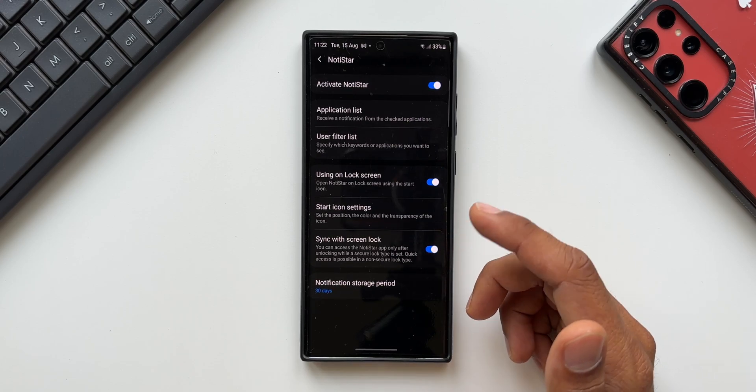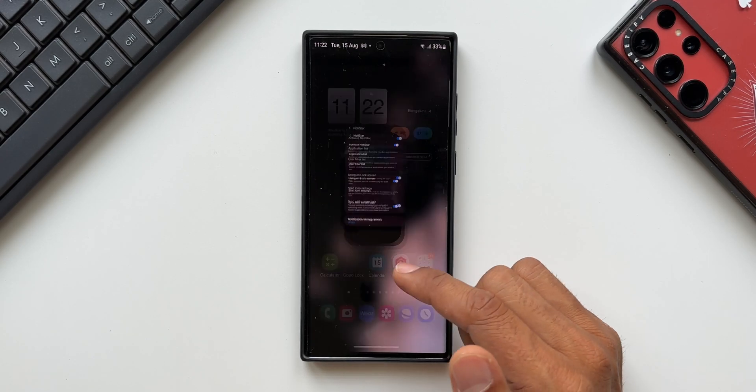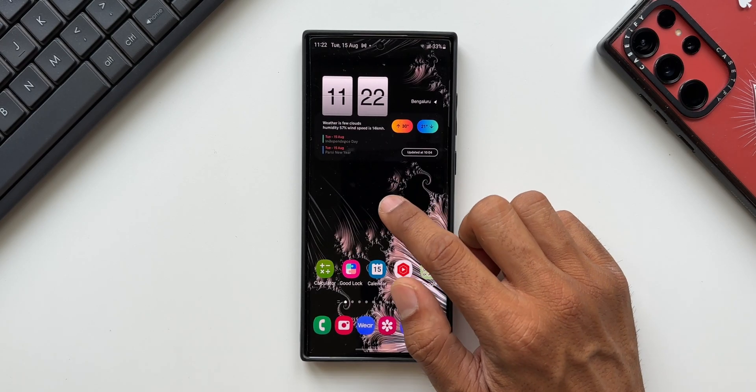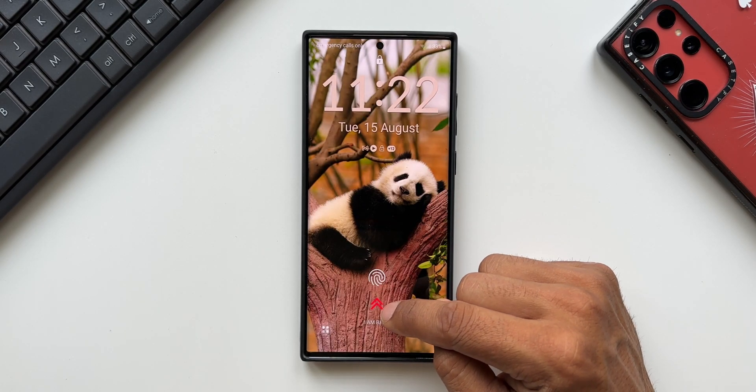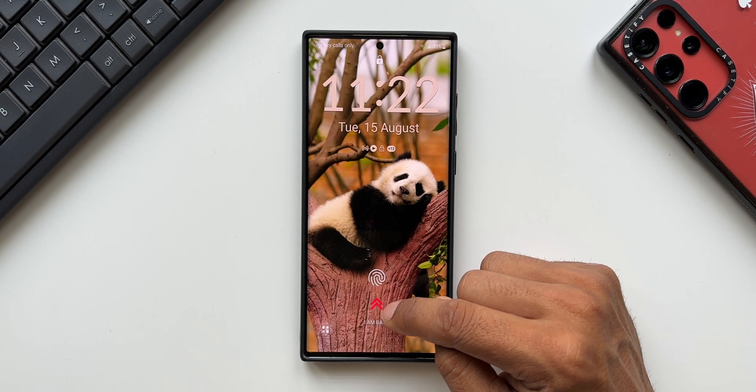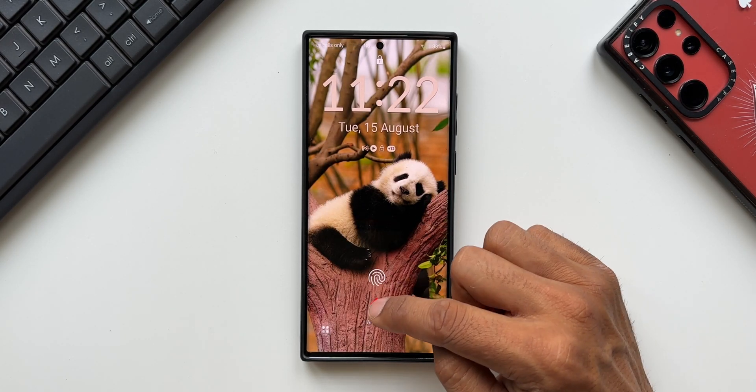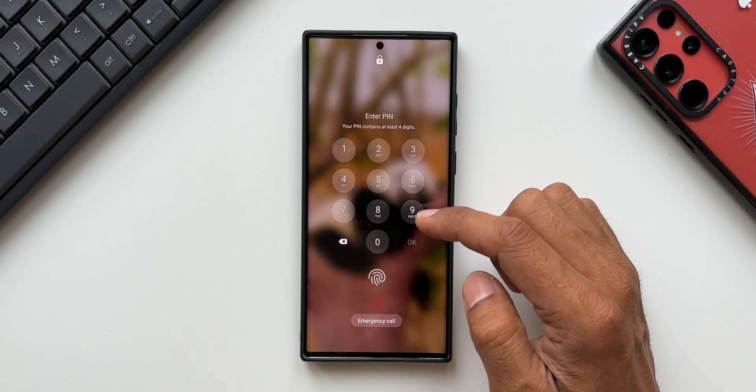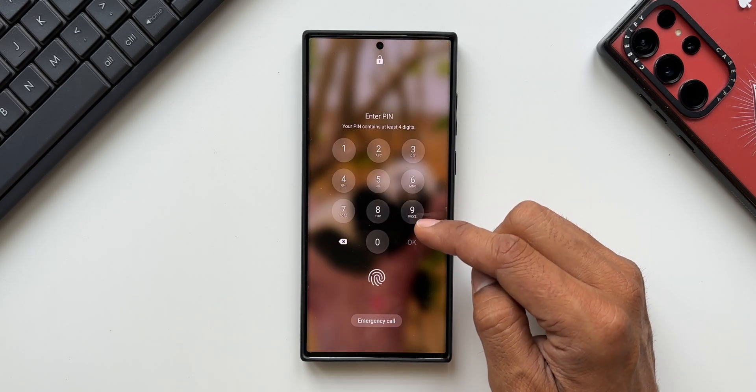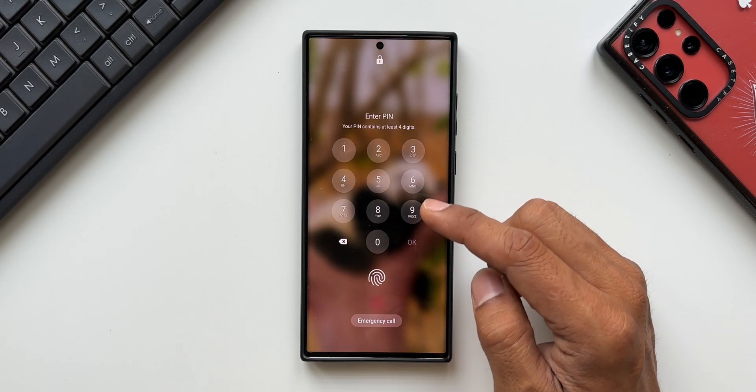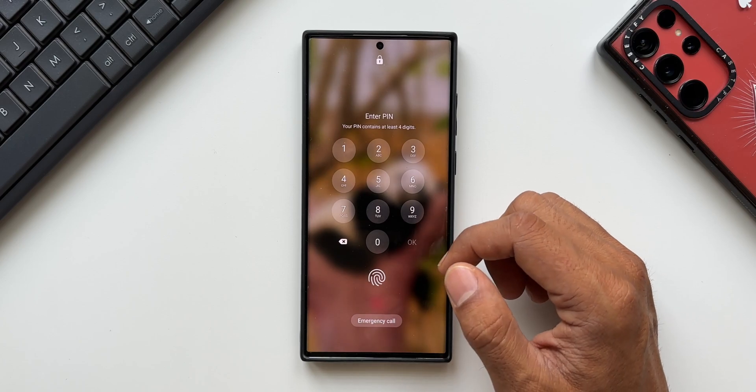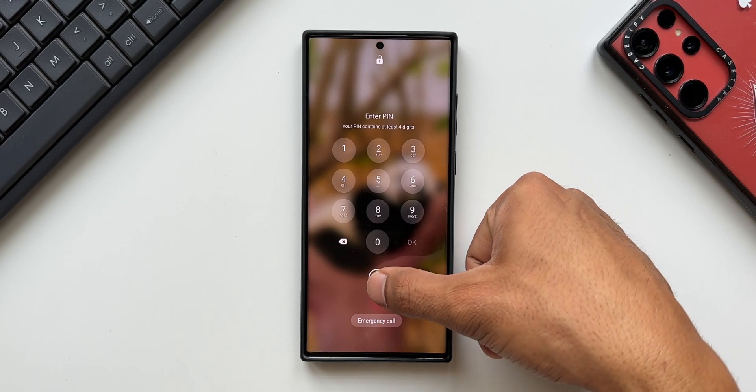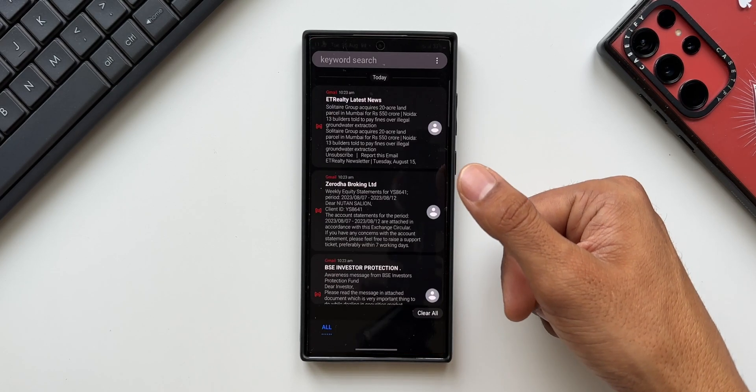Let me show you what I'm talking about. Let me lock the phone. Now here we've got the Notistar icon. When I swipe this one, you can see we now get the enter PIN or fingerprint option to see the notifications.